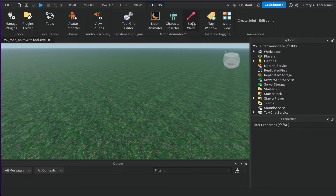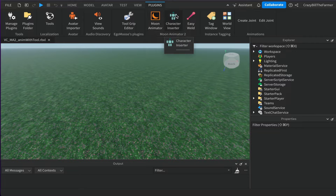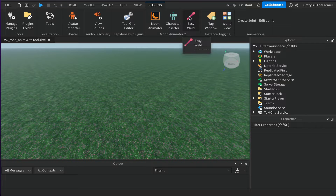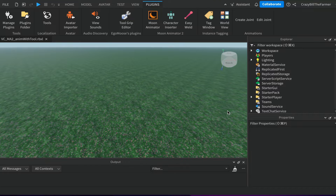Once you do that, close these windows and you should end up with three tools at the top: Moon Animator is where we do our animating work, Character Inserter puts your avatar into the workspace, and Easy Weld — which we'll use today — is to connect tools or weapons to your character while you're setting them up ready to be animated.